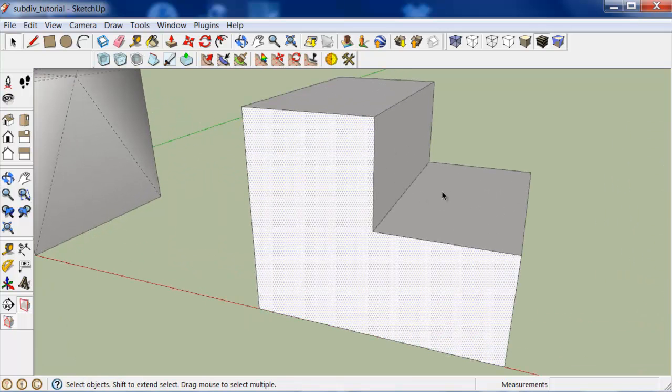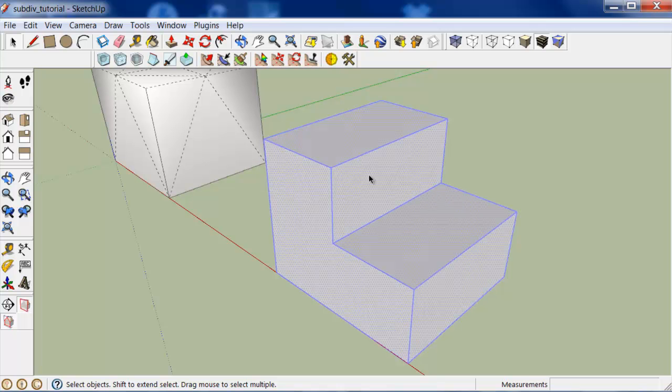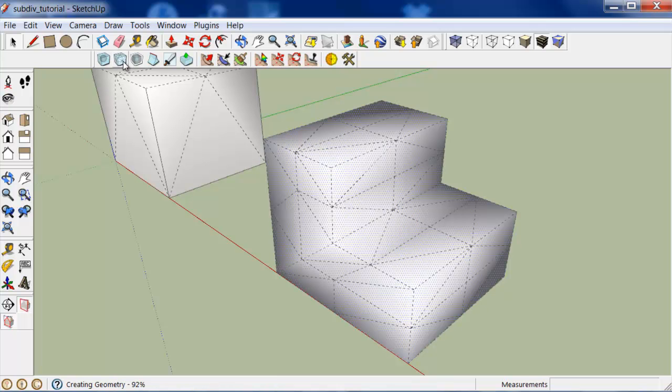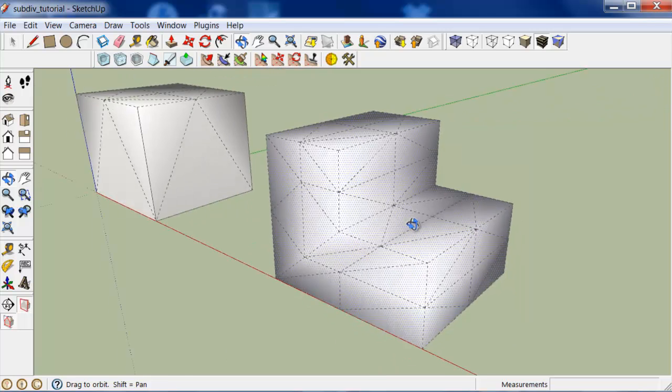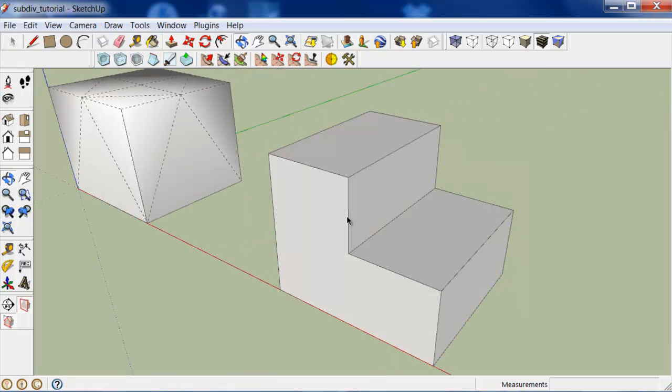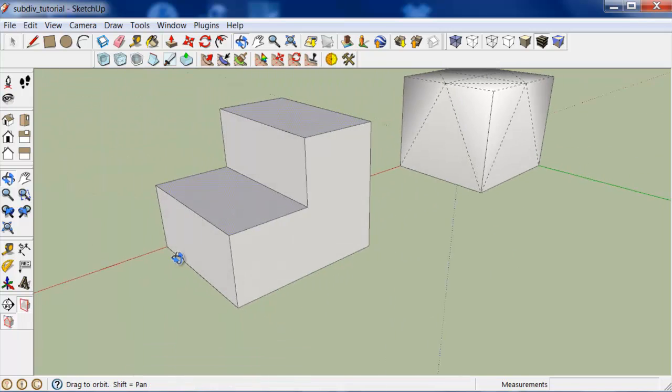And you can select any number of faces. Here I'll select the entire mesh. Subdivide, and that's the result. Or I'll select a couple faces. They don't have to be continuous.